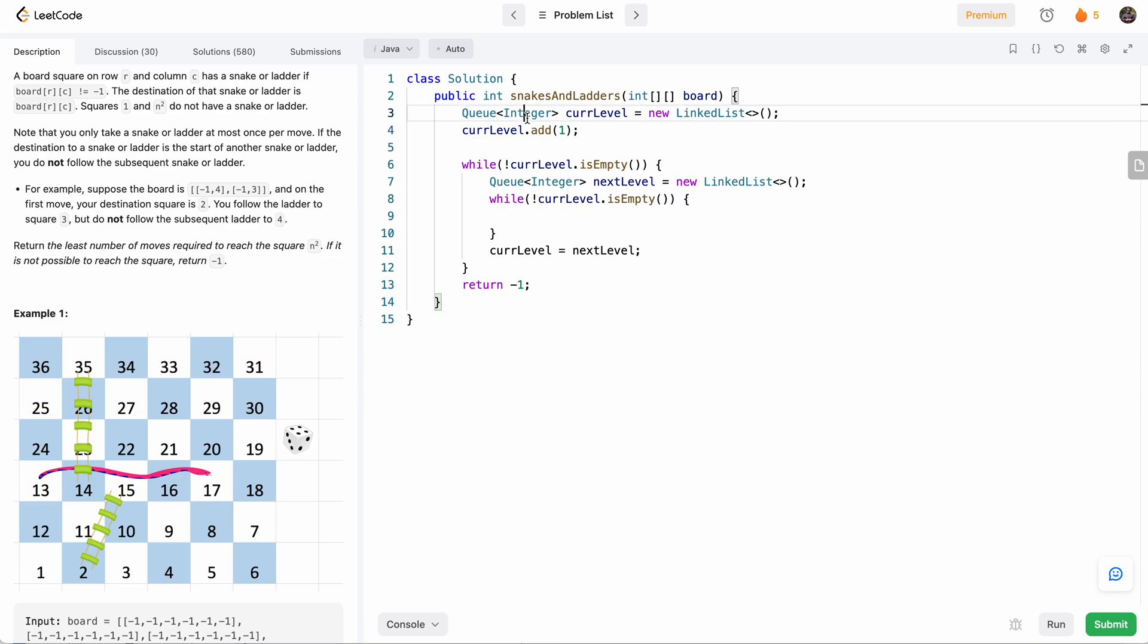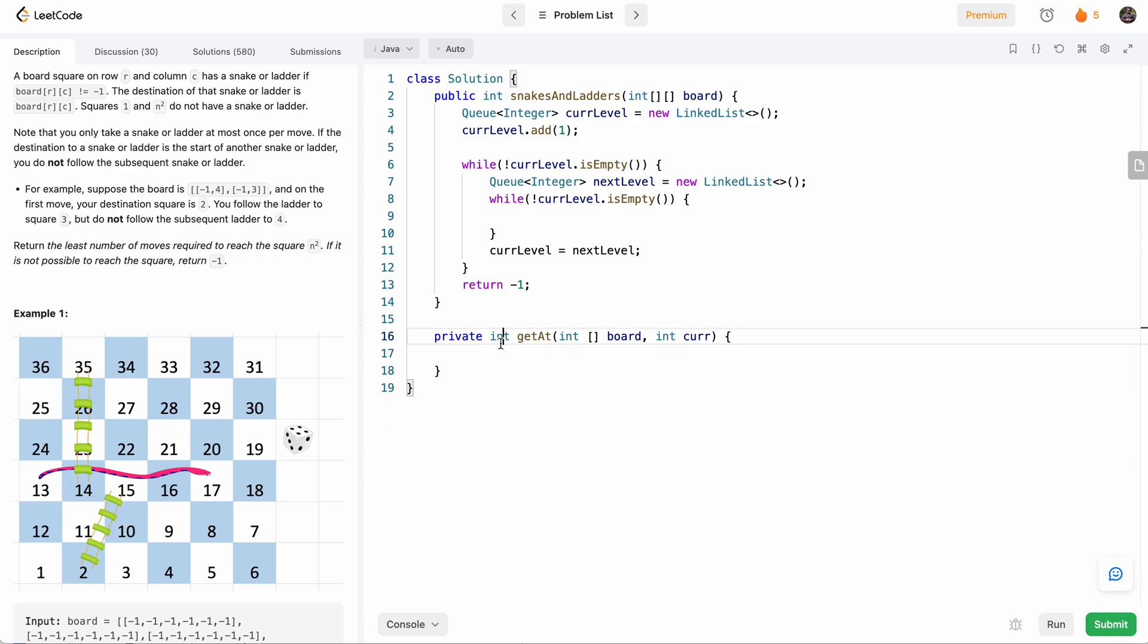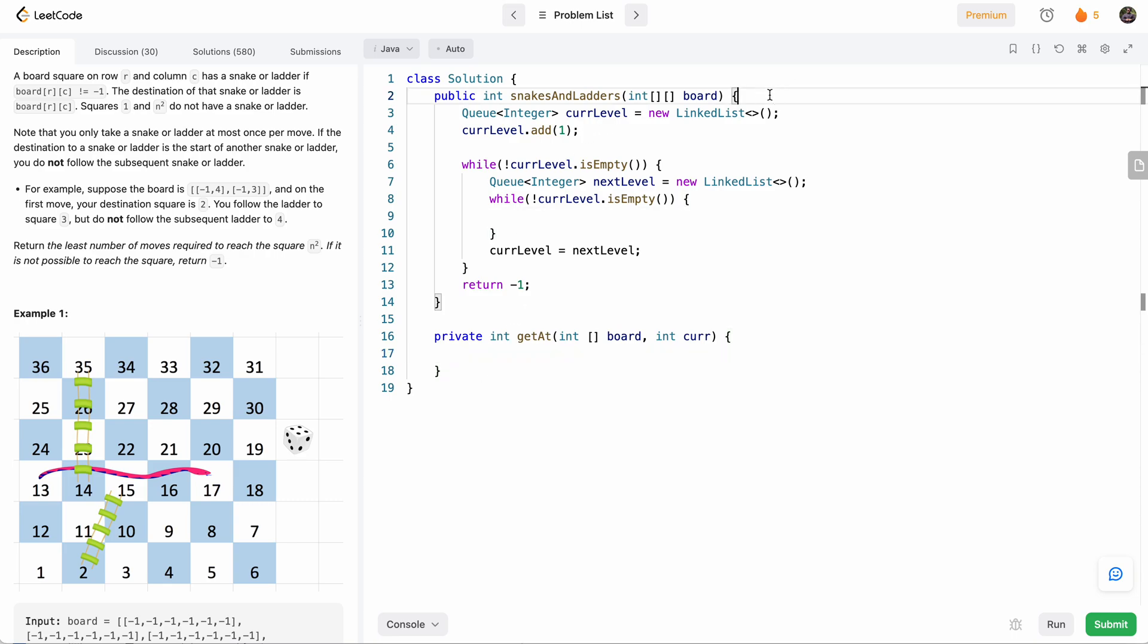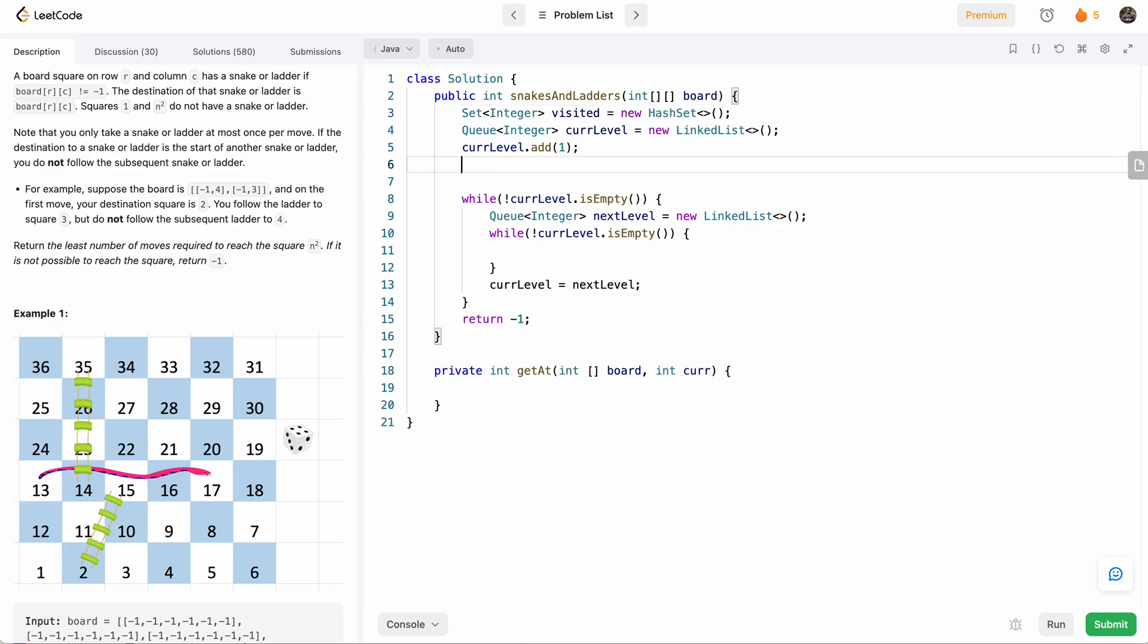What we'll be putting in the queue is actually the integer numbers. And we'll write a function that will, given the number, find the index in the board. So that will be a function over here that will say getAt(int board, int cur). So basically, given a number, it will tell whether it's just the number itself, or whether that number has a snake or ladder to somewhere else. So we'll come back to this in a second. Going back here, we also need a set of visited, because we need to keep track of what we visited so that we don't visit something twice. And every time we add something to the queue, we'll also add it to the visited just to make sure we won't add it again to the queue.